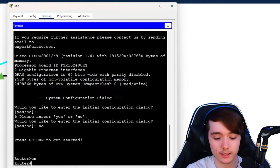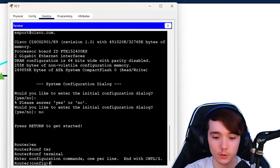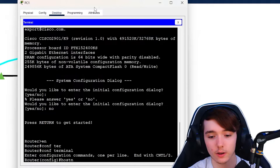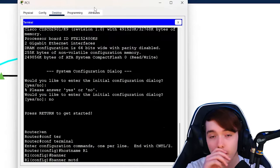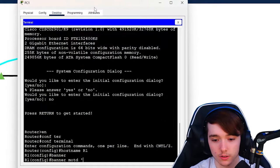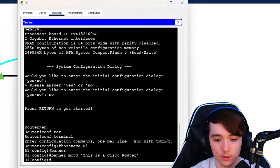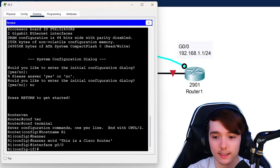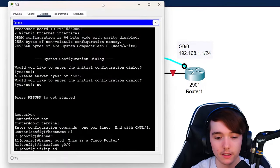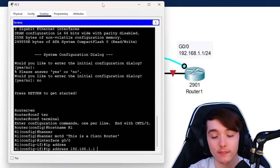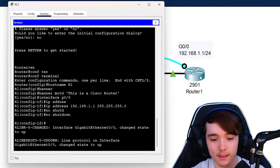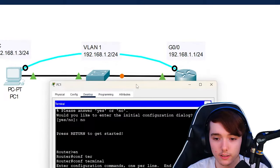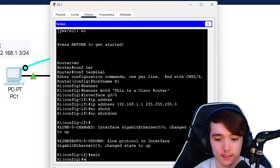We're going to do 'enable' to get to the privilege exec, then 'configure terminal' to get to the global configuration. First we're going to configure a hostname — 'hostname R1'. We'll also add a banner message of the day so we know what we're actually SSH'd into: 'This is a Cisco router.' Then we're going to go to interface GigabitEthernet 0/0 so we can add the IP address: 192.168.1.1 with a /24 subnet, so 255.255.255.0. Then we enter the 'no shutdown' command, which will turn this interface to the up state.